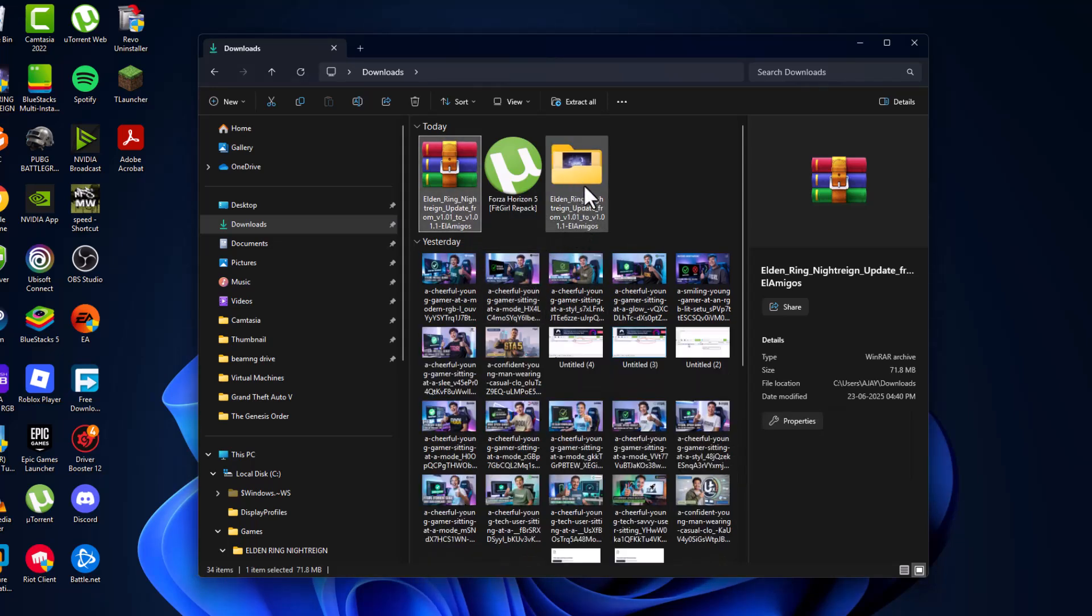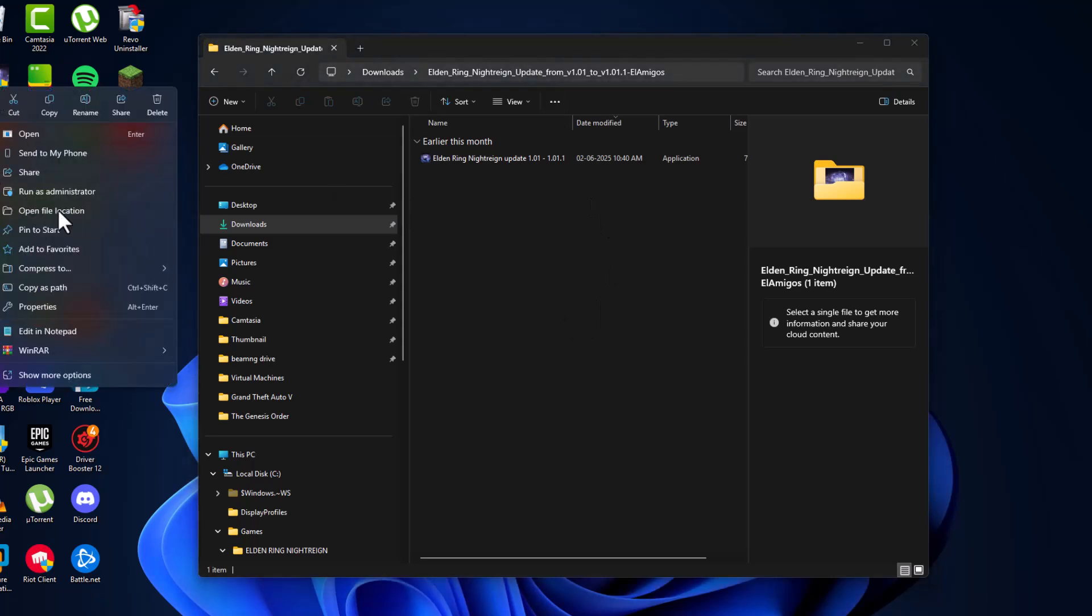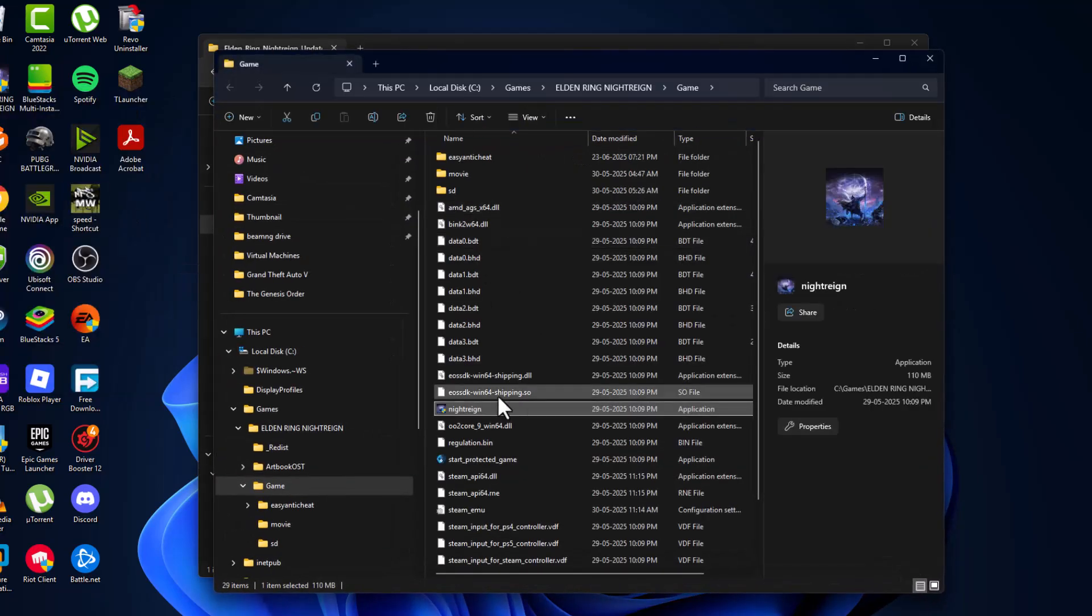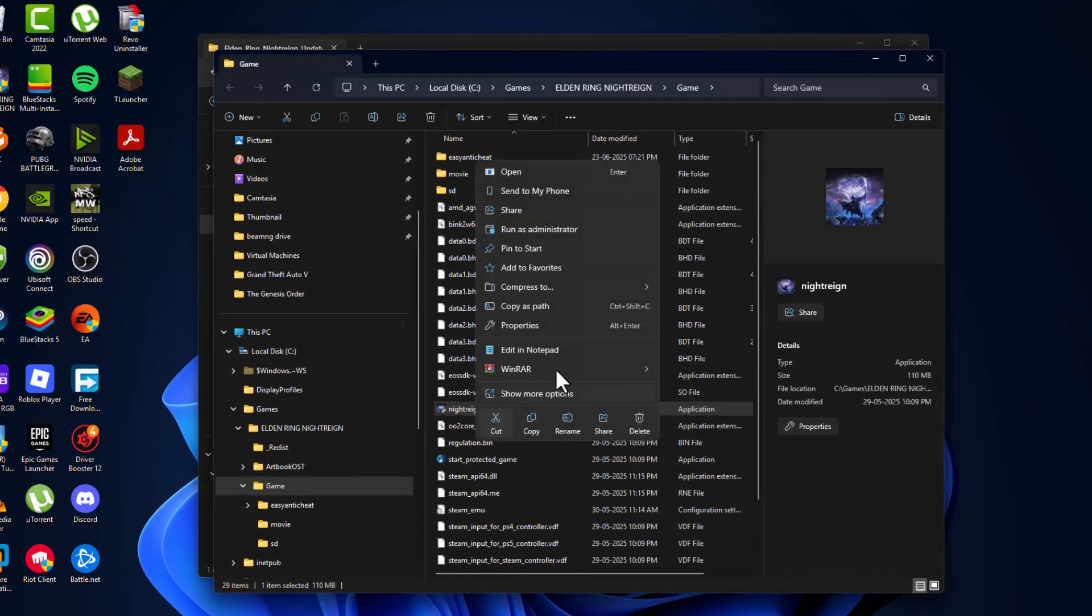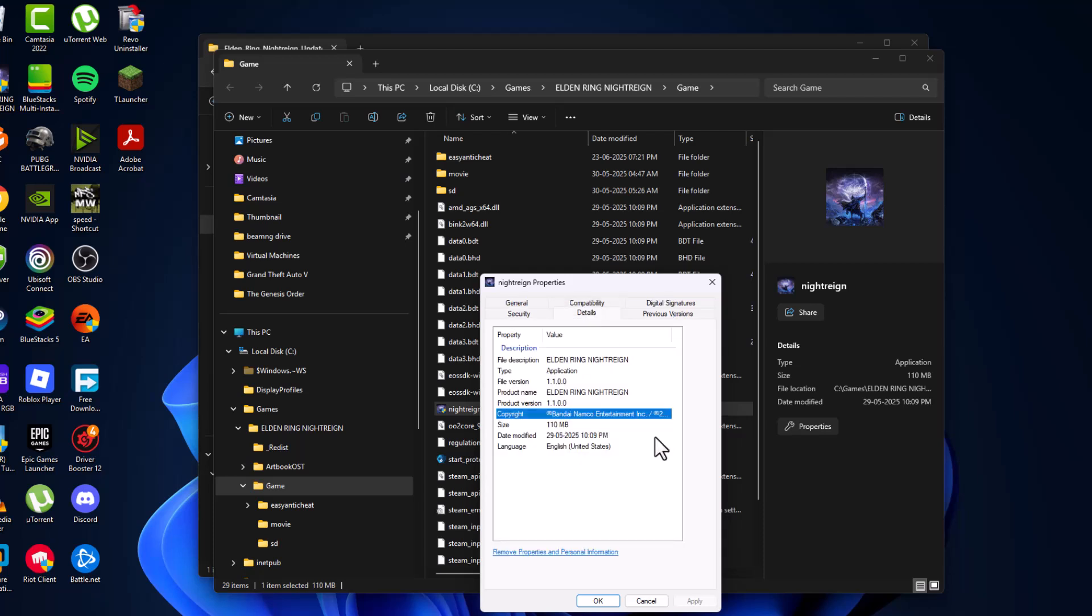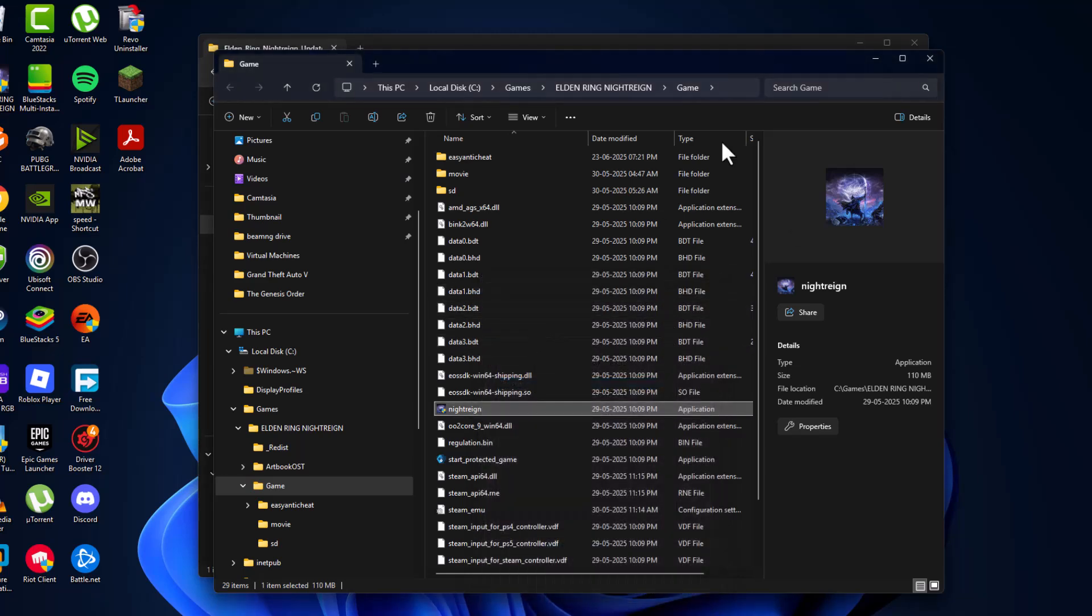After getting extract done, double-click on the folder. And now I will show the current version. Just right-click and select open file location, and right-click on the game and select properties. Go to details. As you can see, the version is 1.1.0.0, and after the update is done, I will show you.